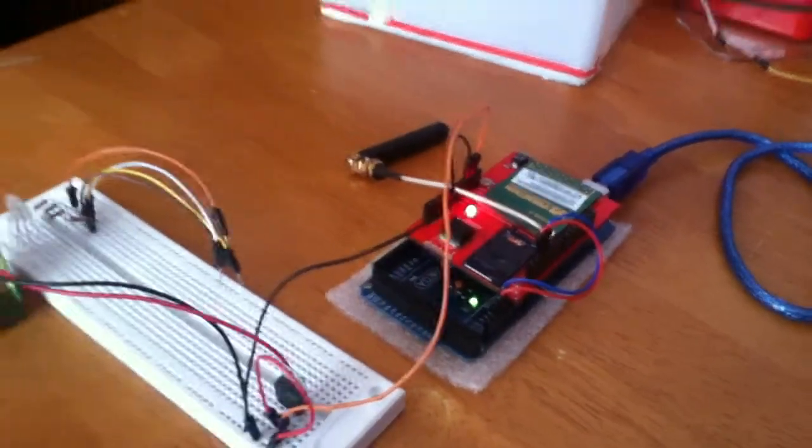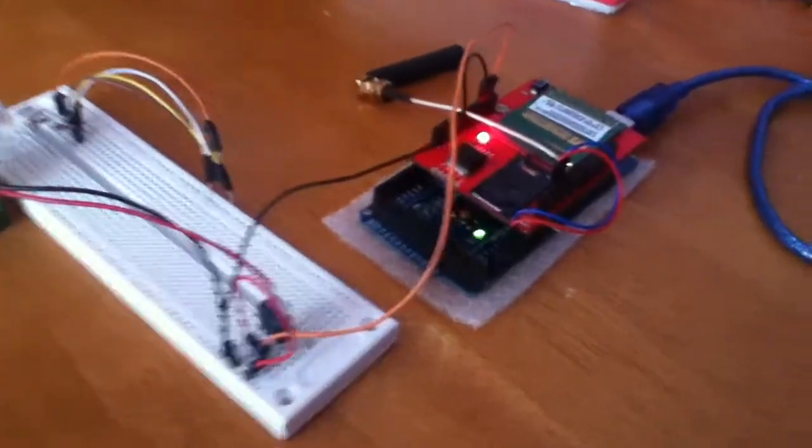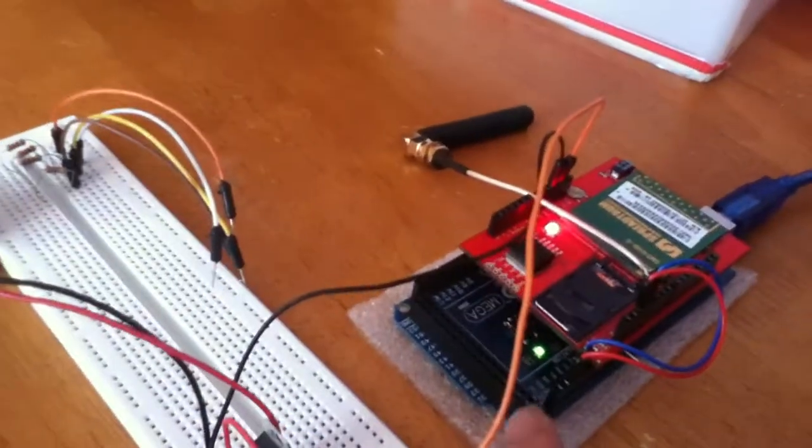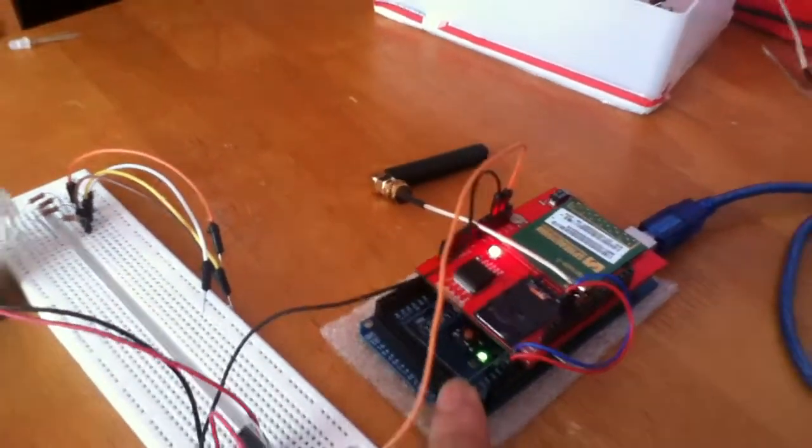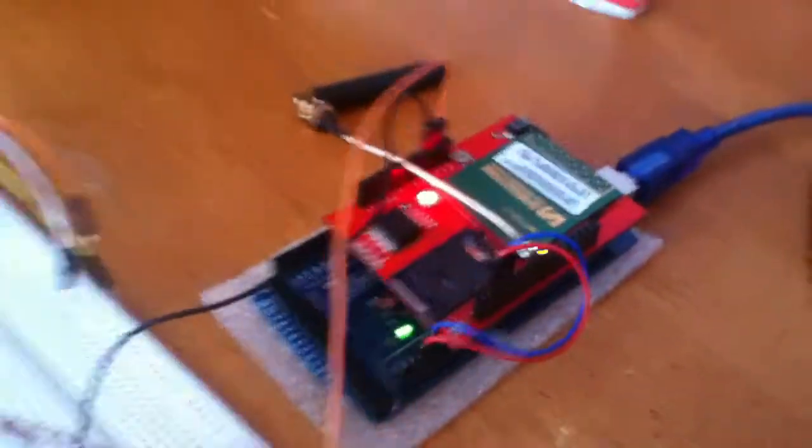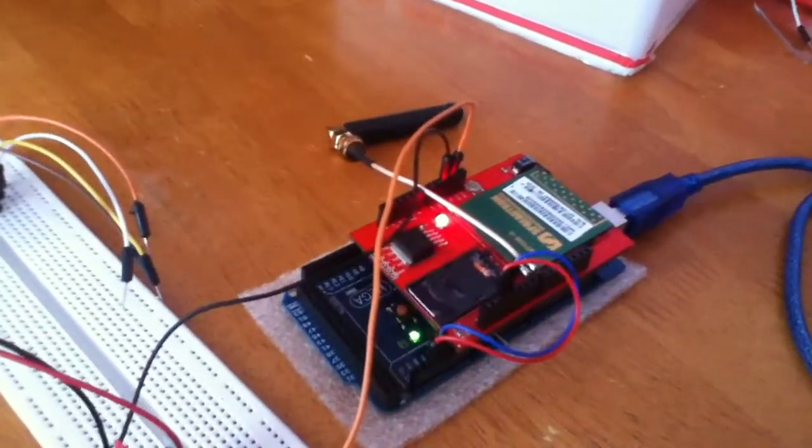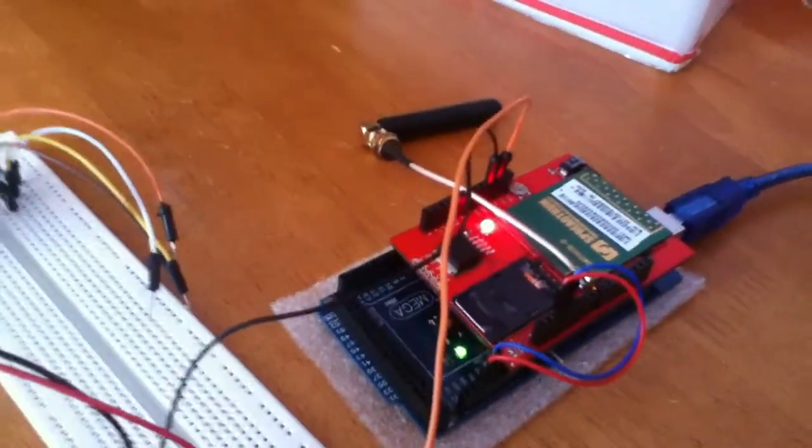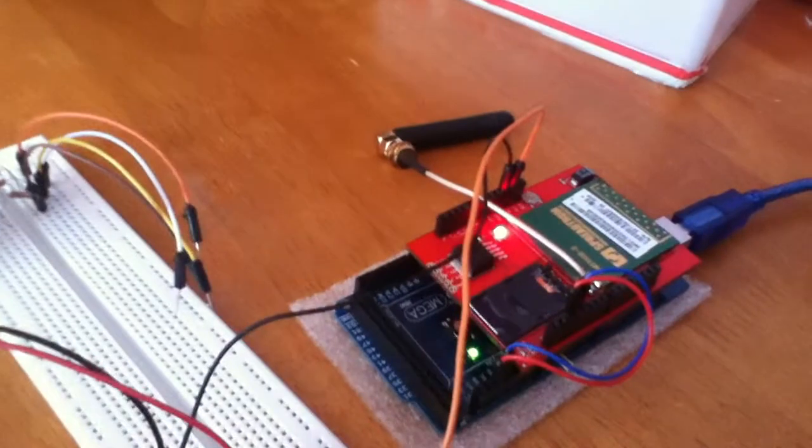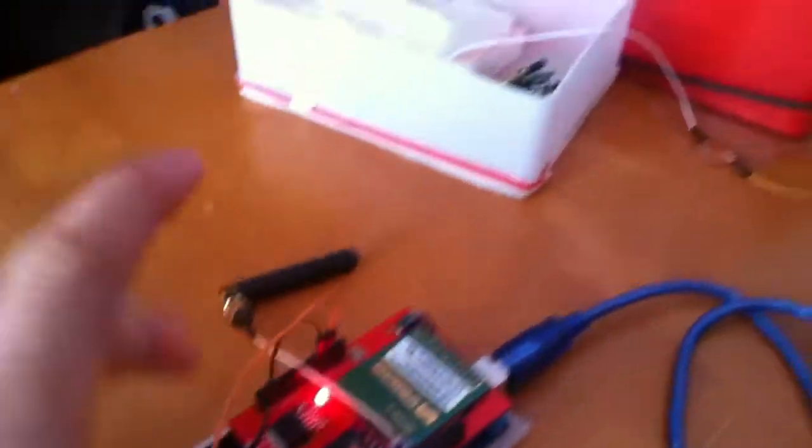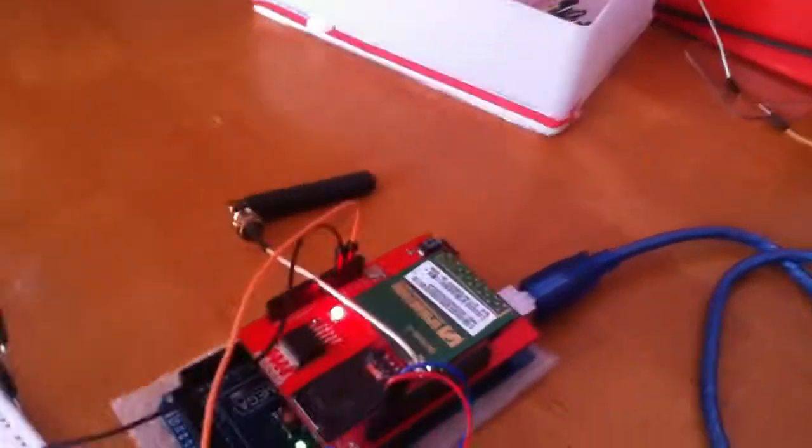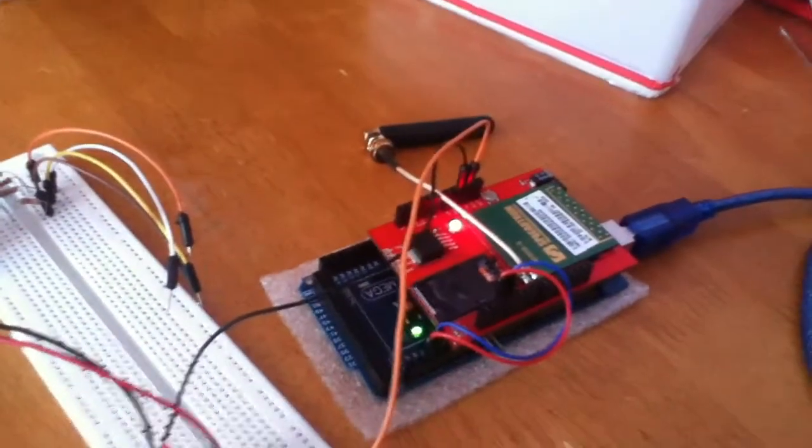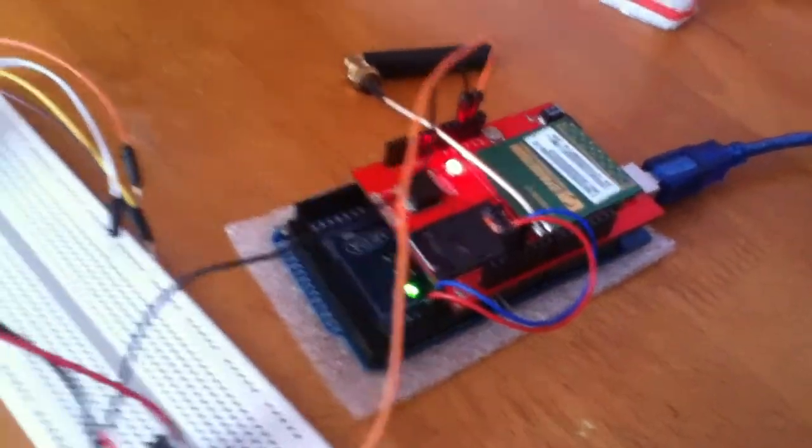Let me tell you what I've got here. I have an Arduino Mega board and an SM5100B GSM modem with a shield, so it can be directly connected to the Arduino Mega board.